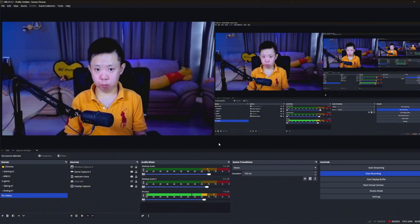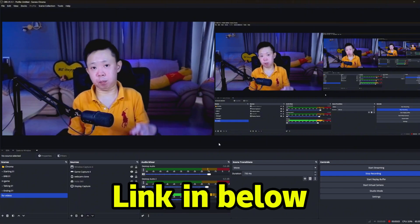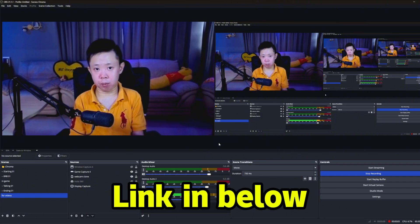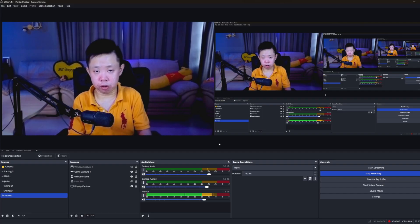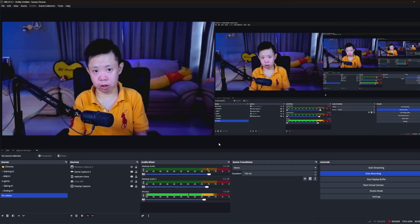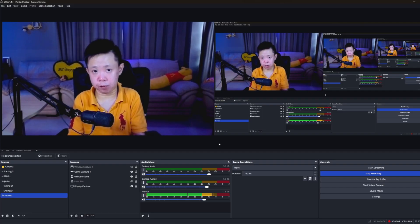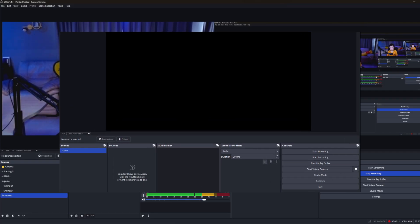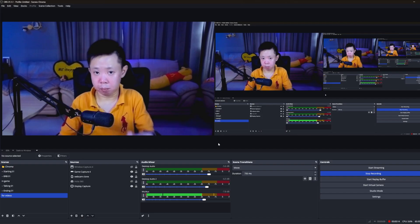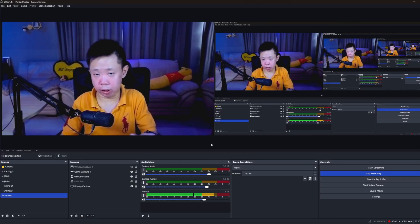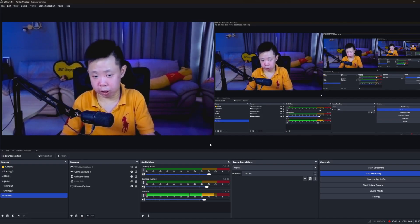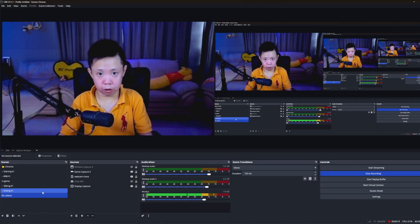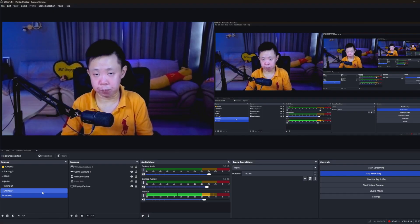In case you do not have OBS installed, I'll put a link in the description below so you're able to download it, follow the on-screen instructions, and install it. Once you have it installed, open up your OBS. You'll be able to see something like this, though not totally the same as mine because I have my scenes all set up for my streaming and content creating.